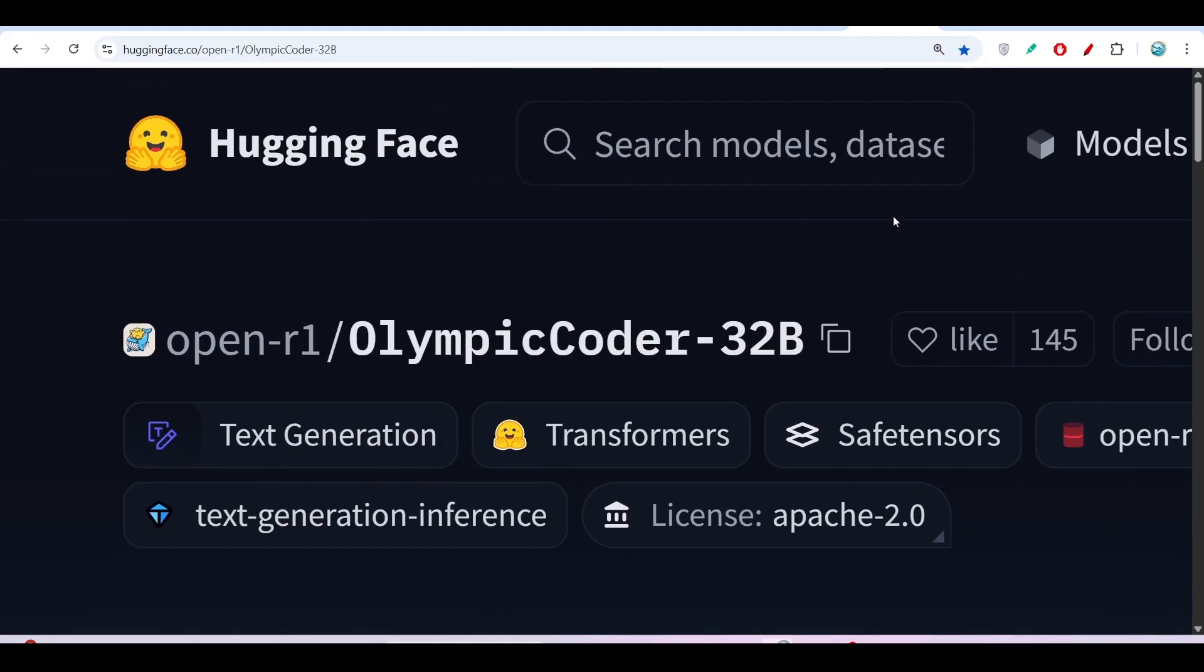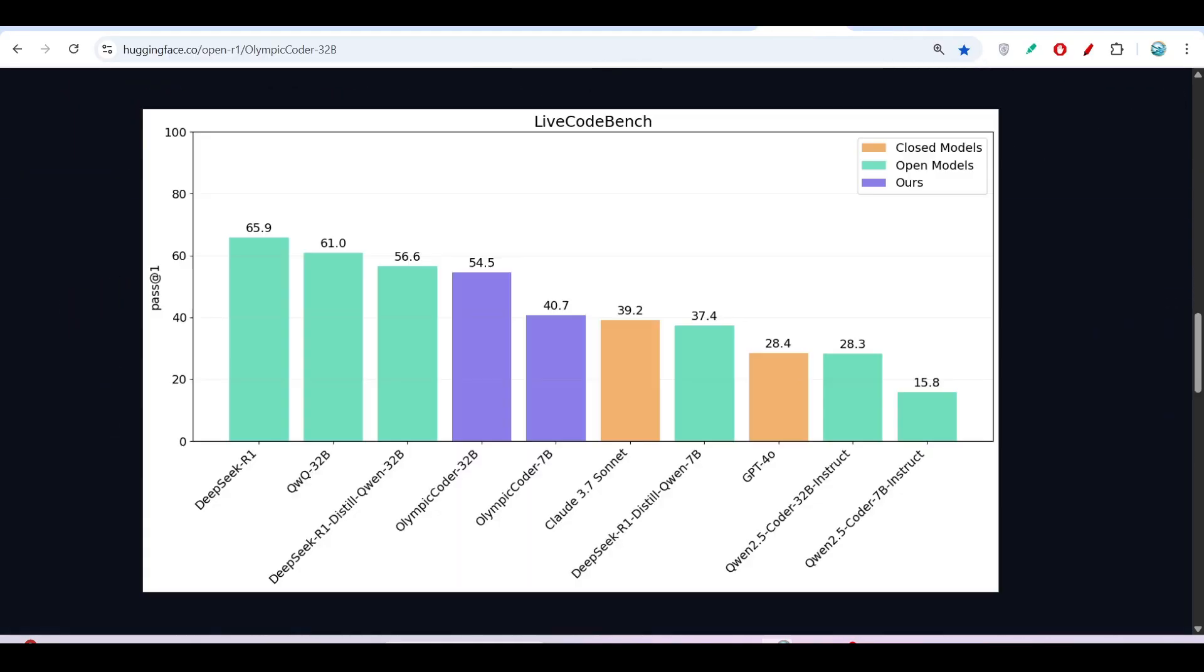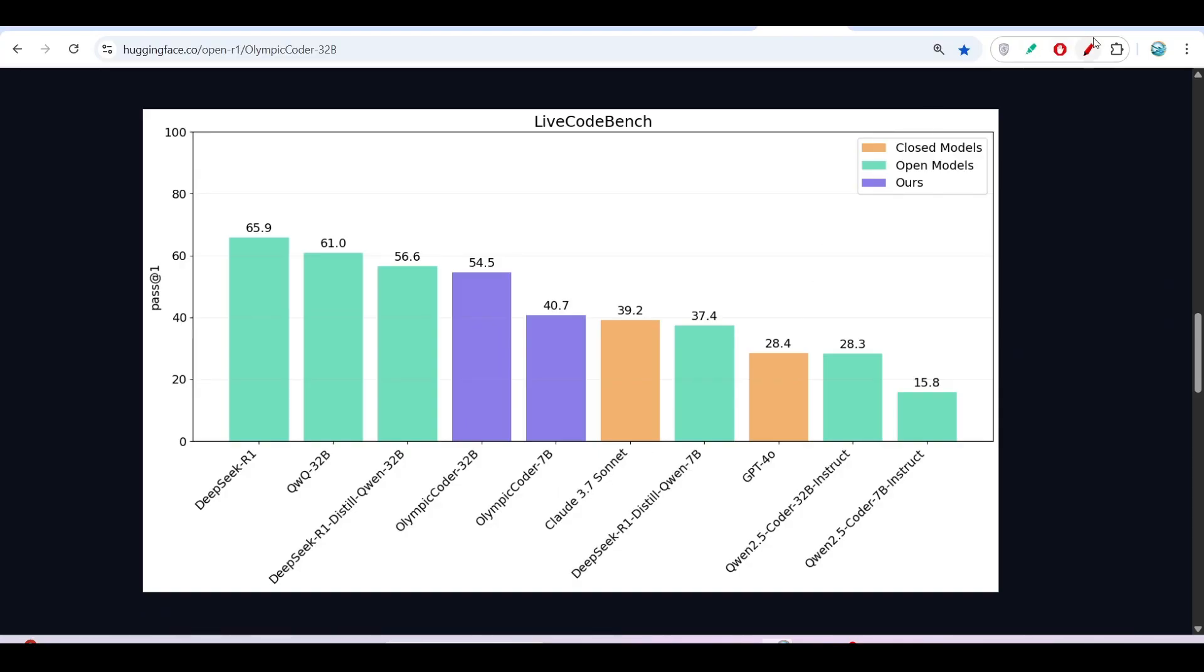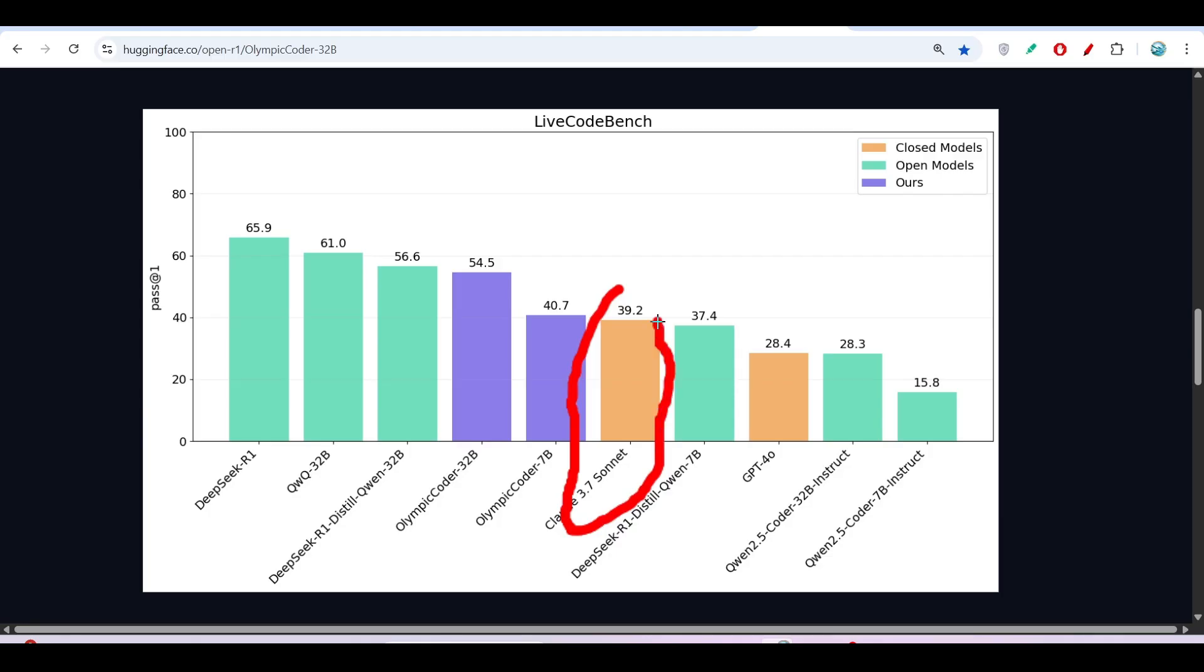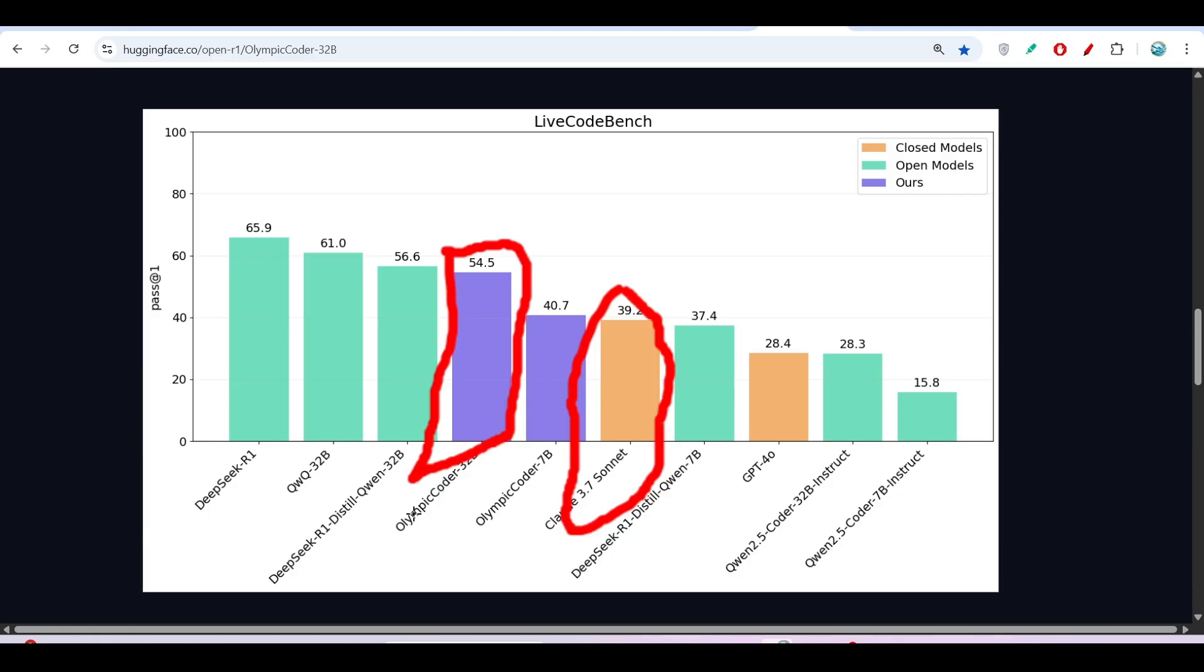The interesting thing is that it is completely beating Claude 3.7 Sonnet. Here you see the LiveCodeBench benchmark competition between other models. This is the Claude 3.7 Sonnet model scoring 39.2, and this is OlympicCoder scoring 54.5. So this free and open source OlympicCoder is completely beating Claude 3.7 Sonnet, and not only that, it's beating GPT-4o and Coin Coder also.